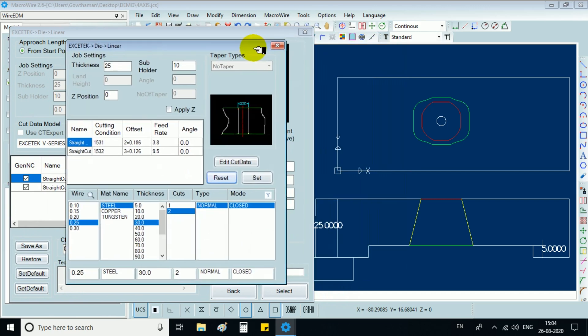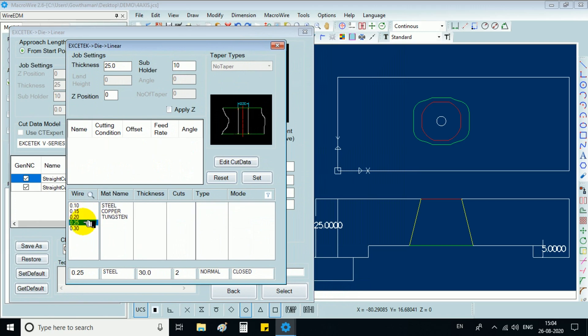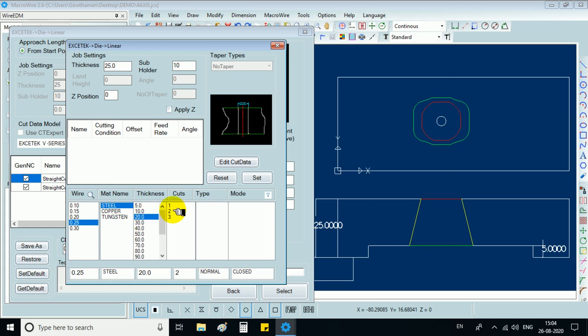Now fill the job setting form with thickness of the job, subholder, wire thickness, material name, thickness, number of cuts, type, mode and set at the end.